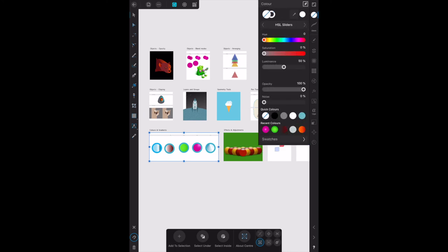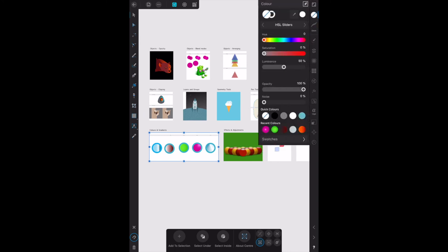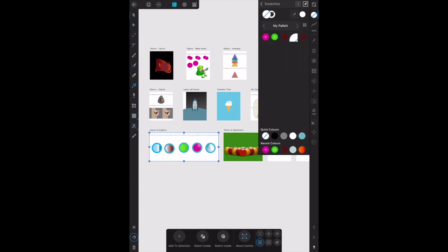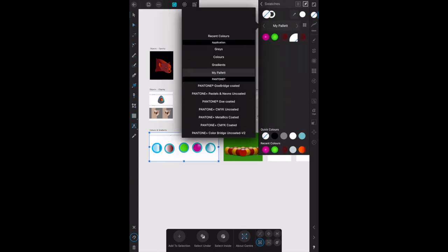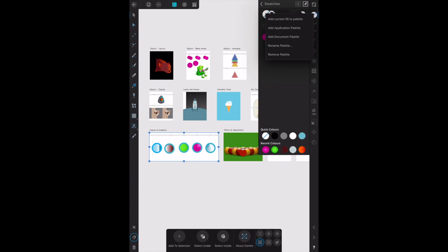Back from swatches, you start off in color. Go to swatches, and you're in my palette there, or you want to add a new palette, you go up there. You add an application palette or add a document palette. You can rename the palette or remove the palette altogether, or you can add your current fill to the current palette you're using. And that should be it.